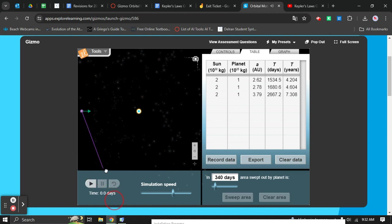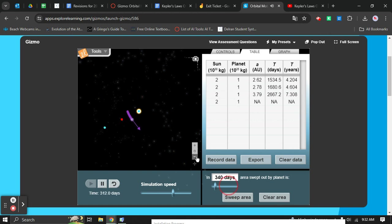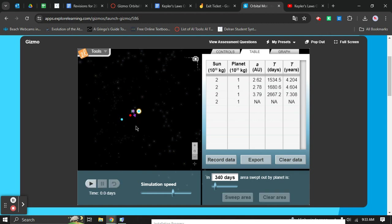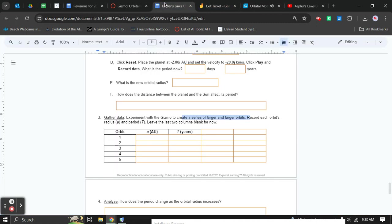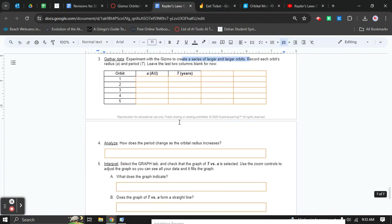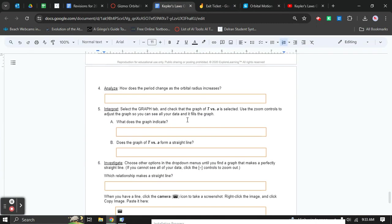If you get to a point where you hit data and it says NA, that means you made the orbit so big that the planet is just going to be lost to space. It's not going to orbit the sun anymore. So if you do that, reset it and fix it so that it orbits. You cannot use the NA as the data.